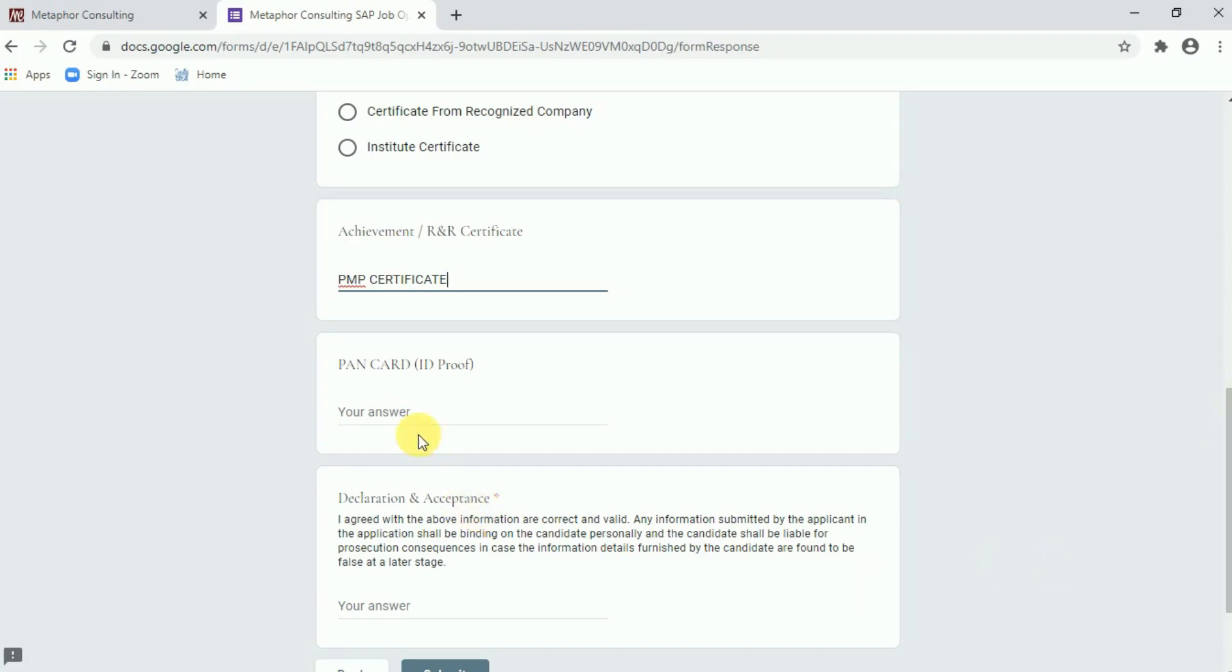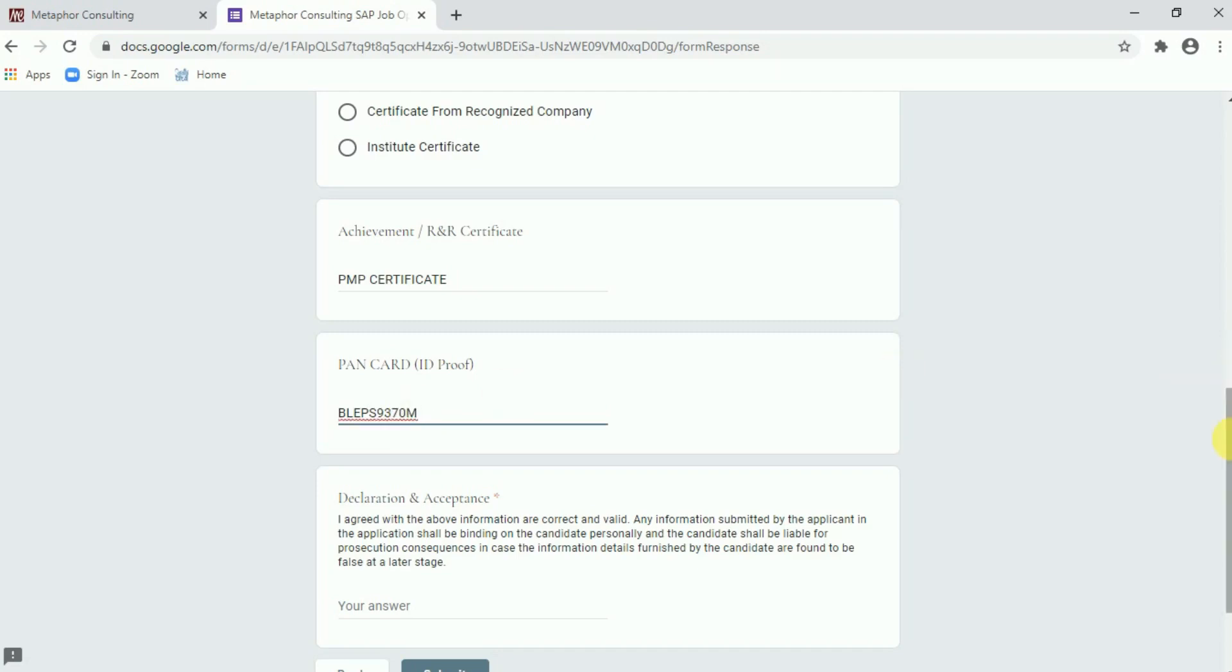Now moving towards the PAN card details. Here one thing has to be remembered. Alphabet should be in block letter. You can see how we are going to fill out my PAN card number over here. So my PAN card is BLEPS9370M. You can see here how I am going to fill it out.